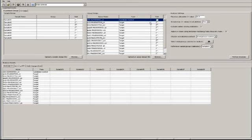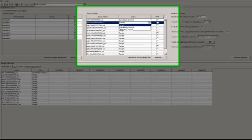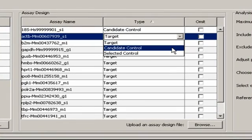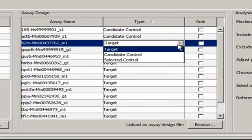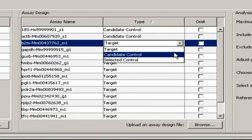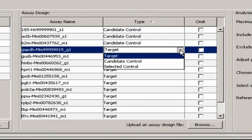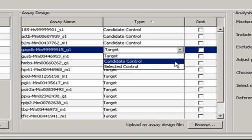I can then have Data Assist figure out from the data which gene I should use in the future as my normalizer for this same set of sample types and experimental conditions. To do this, I'm going to change the type for each of the 16 assays to Candidate Control.